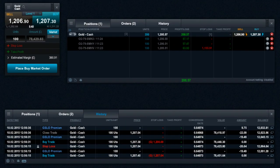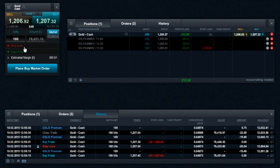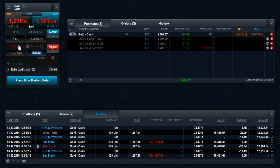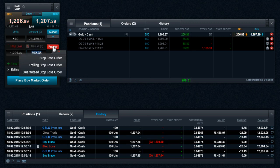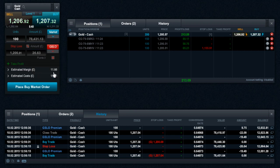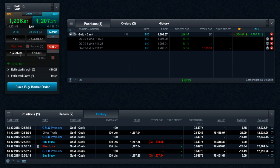This order execution type can be added to a trade by selecting the option in the Stop Loss menu on the order ticket. GSLOs can only be placed during normal trading hours and must be placed a minimum distance away from the current market price.